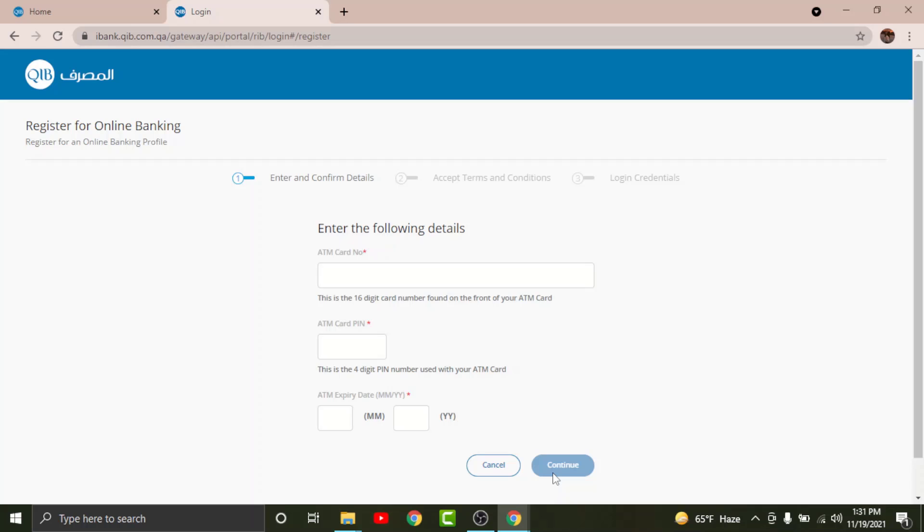Once you are done registering for your account, you will be provided with a username and password to log into your account. That's it for today, guys. Thanks for watching the video!